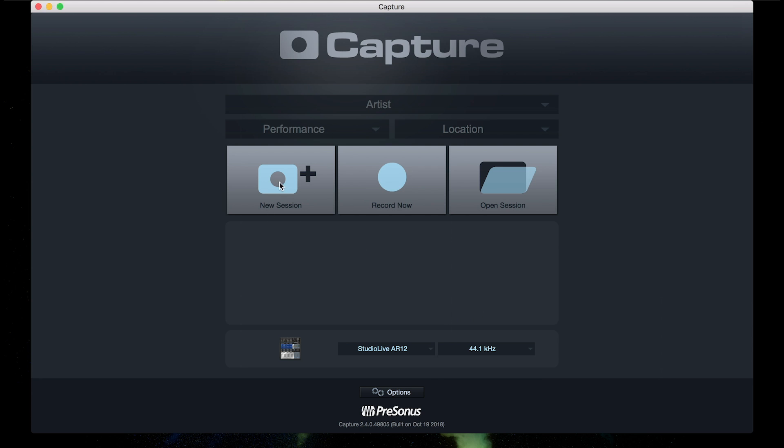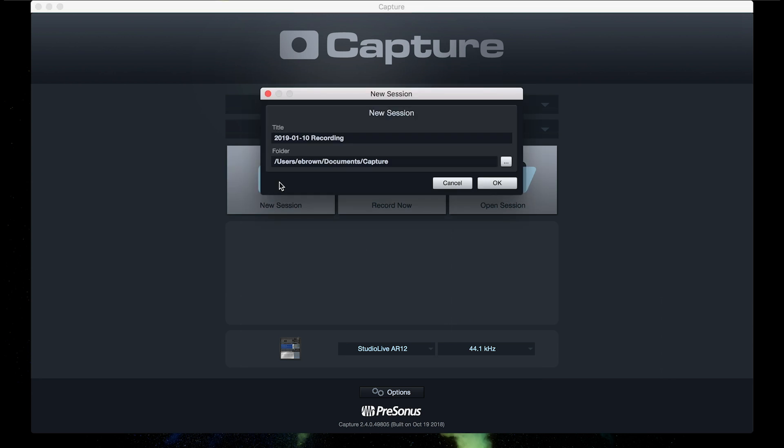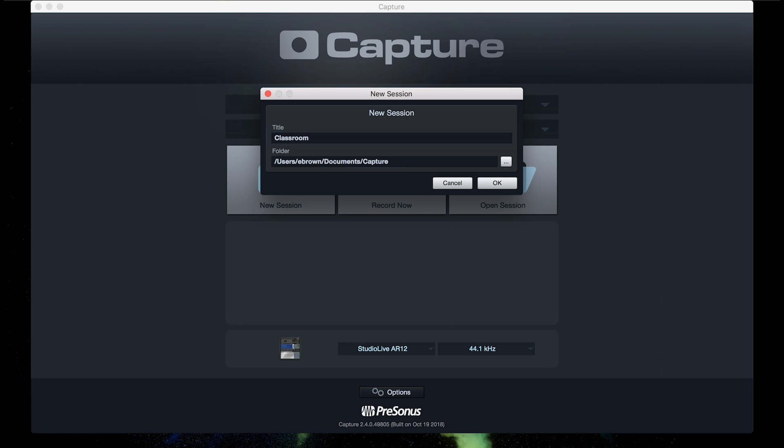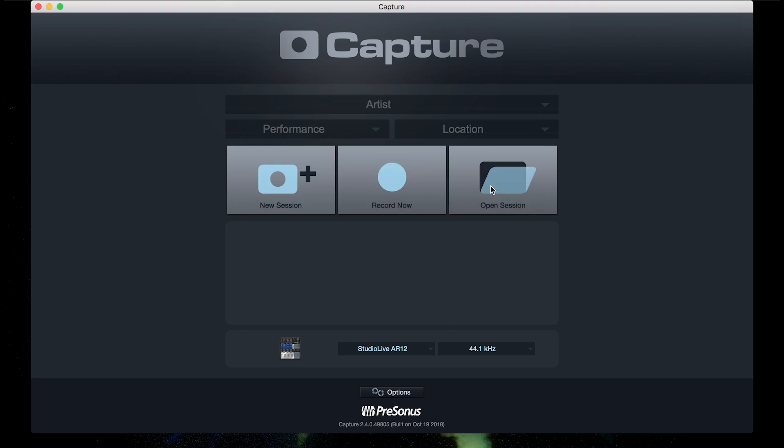Next we're going to select a new session, name it, and we're set to go.